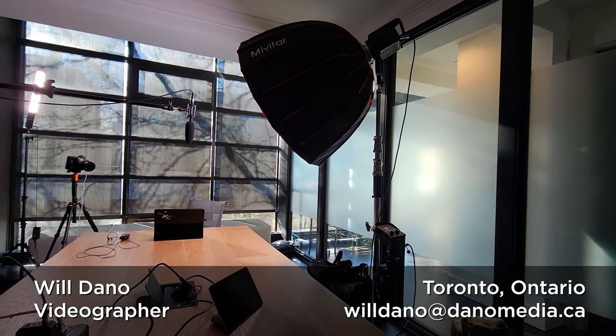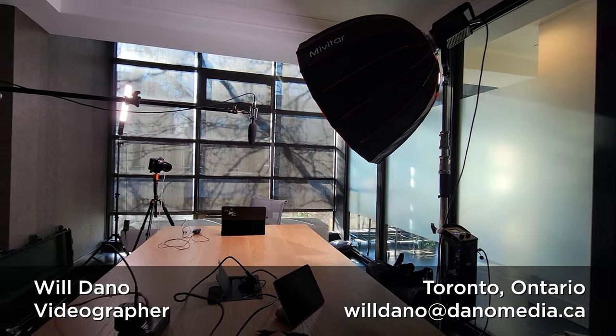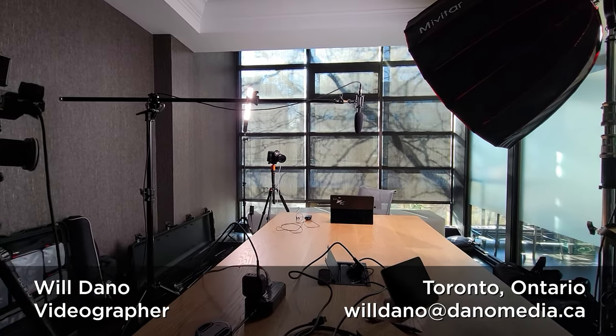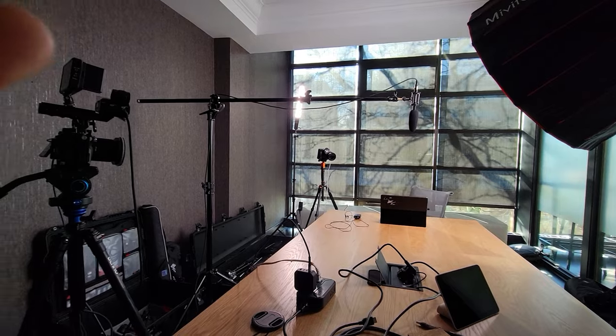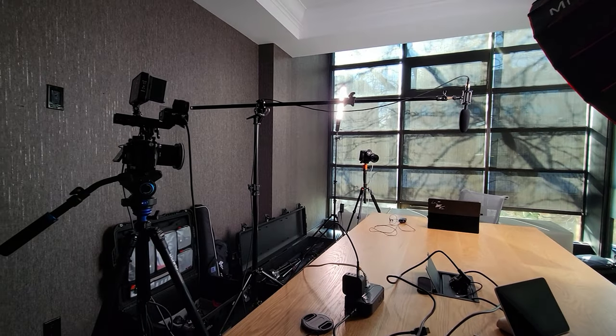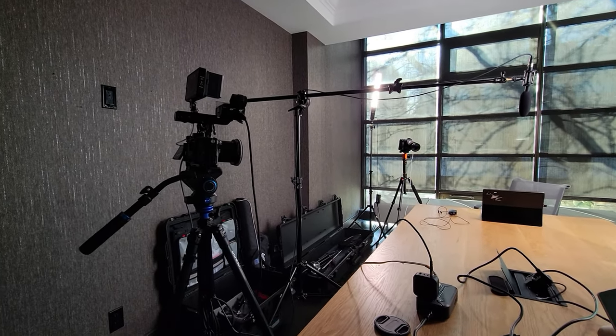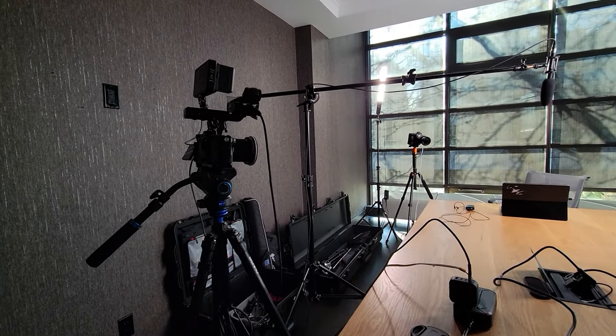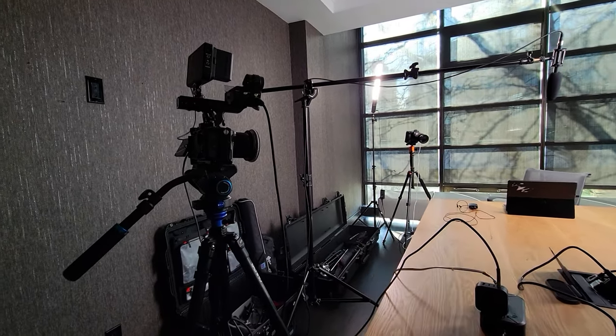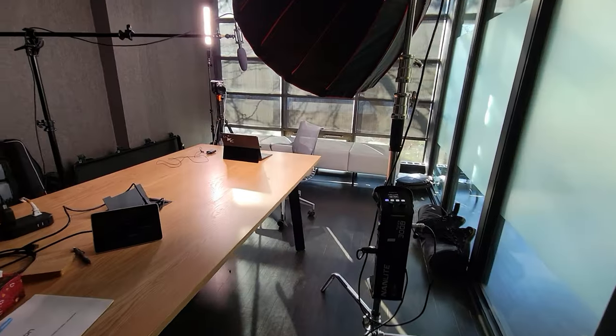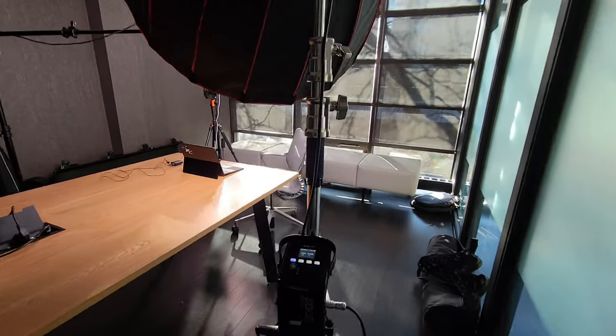This is another standard corporate shoot. Two camera setup, two lights. Usual FX3 for A-cam, A6500 for B-cam, Nanlite 300B for key light.